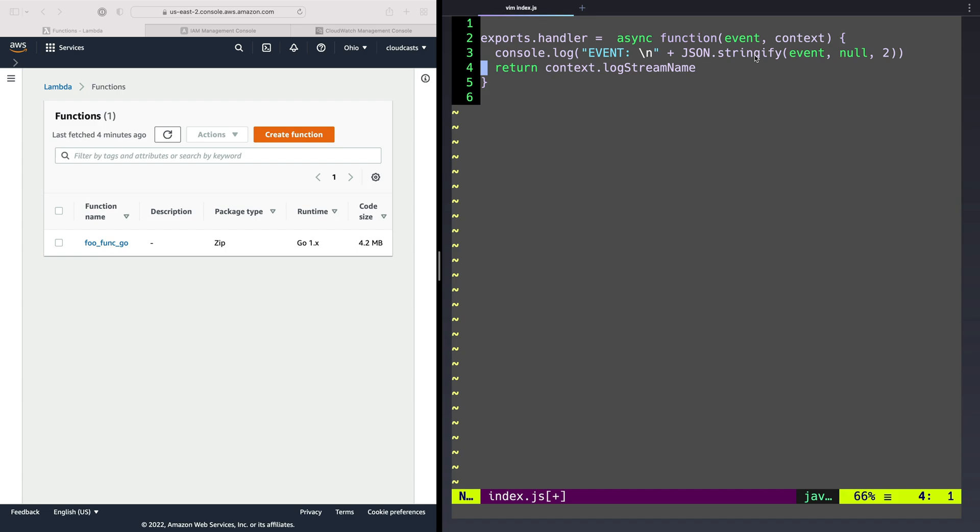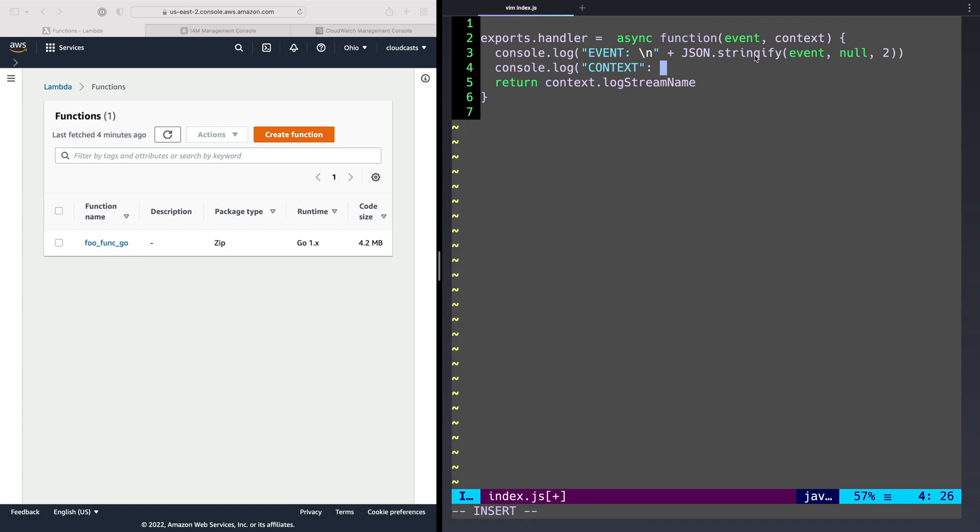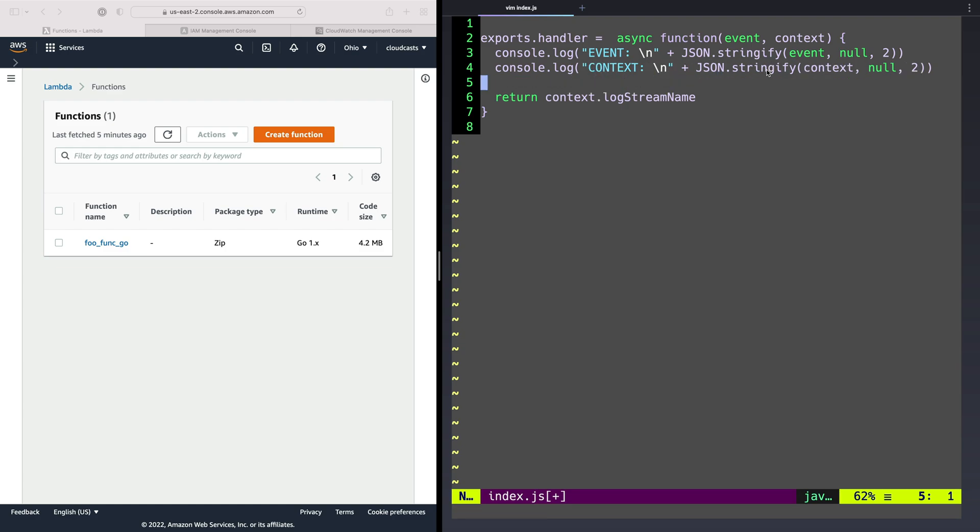And actually, you know what, I think I want to do another second log also. Console.log context. I think this is going to work. I'm pretty sure the context object is another JSON object, or an object that we can stringify. And I'll do, let's see, context null to. Okay, so the event and the context will both get sent out to CloudWatch so we can see what they are. Okay, we'll save and quit that.